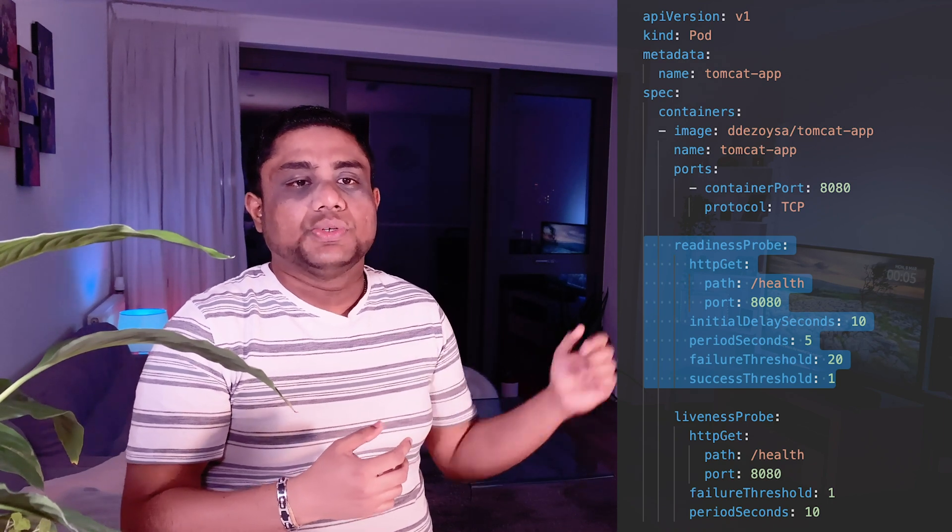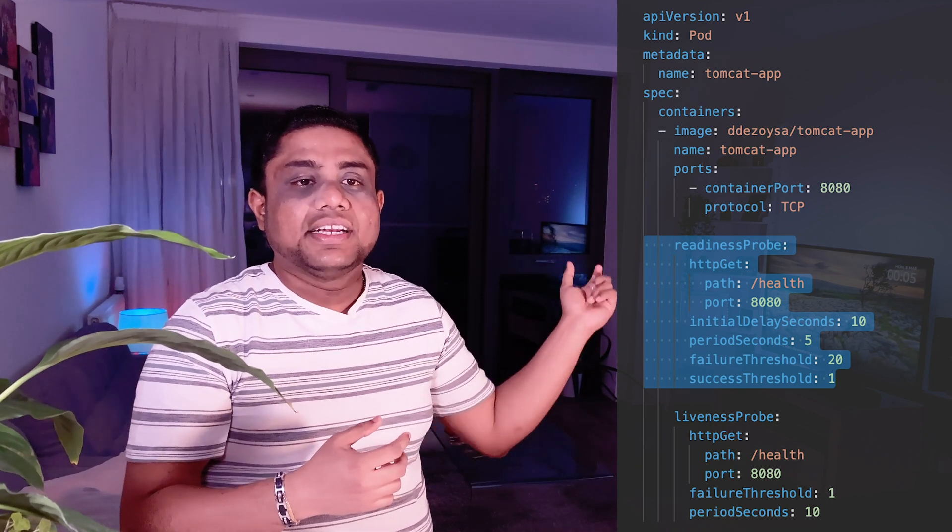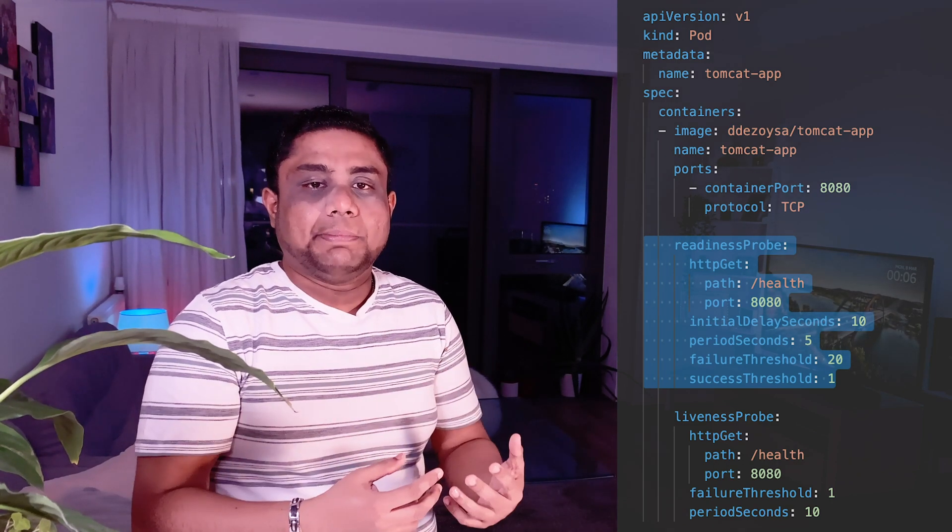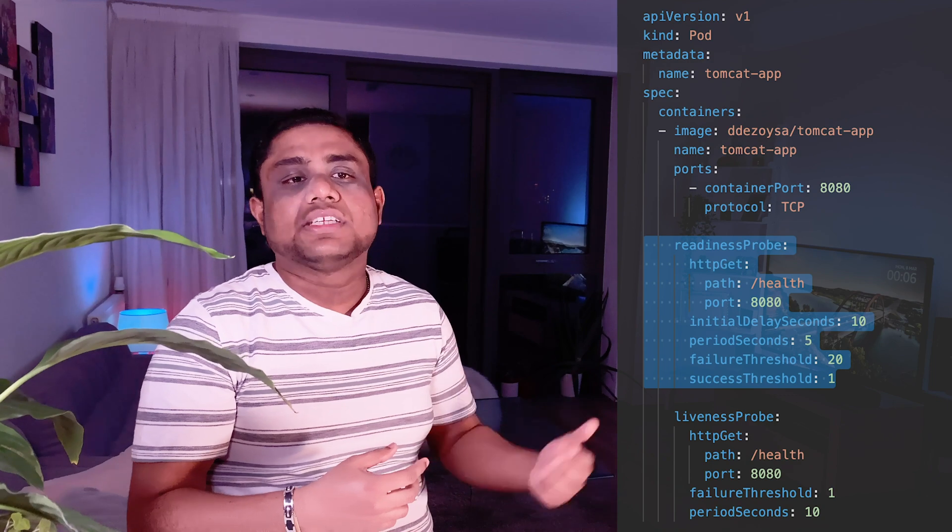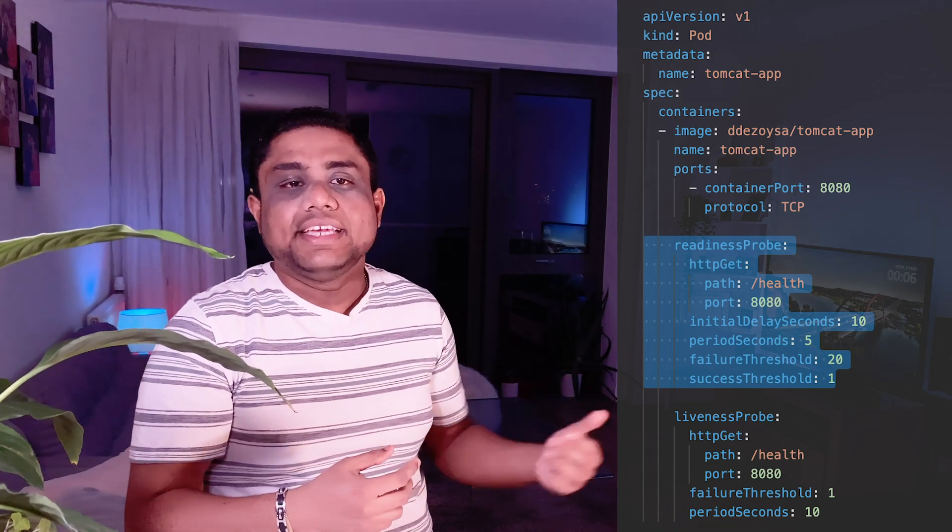If you look at this example, in the same way like the liveness probe, you can define the Readiness Probe for the container using the Readiness Probe section under the containers. Under that, you can have the HTTP health checks using HTTP GET section, or else you can use TCP socket or EXEC options as well.